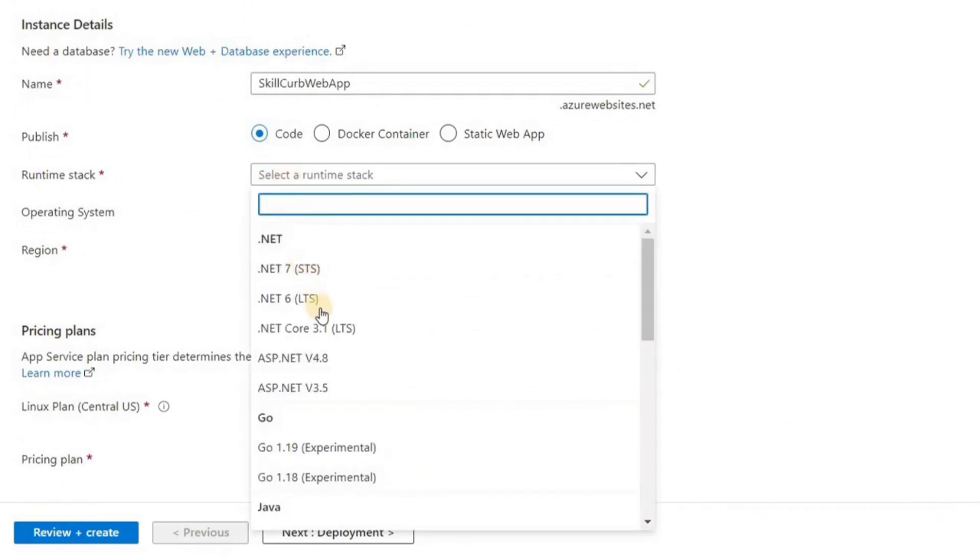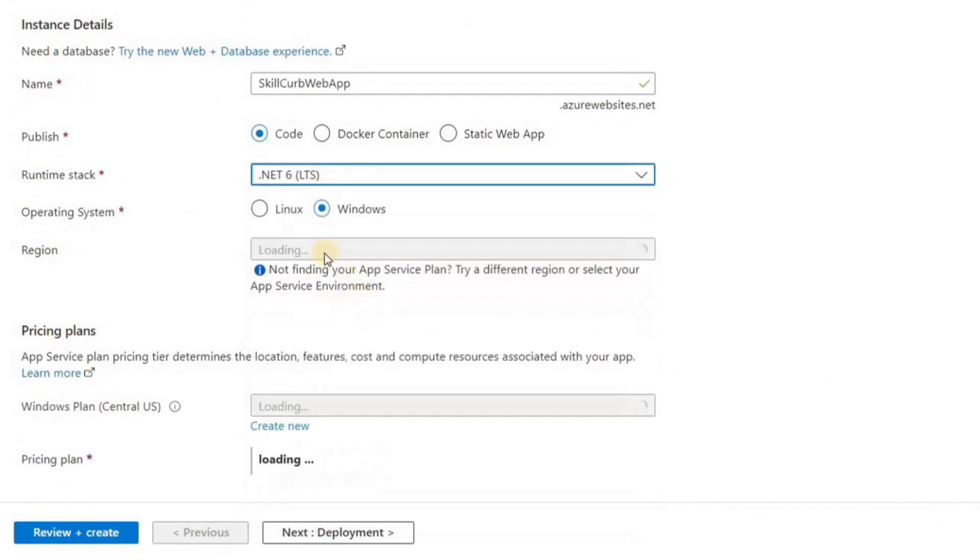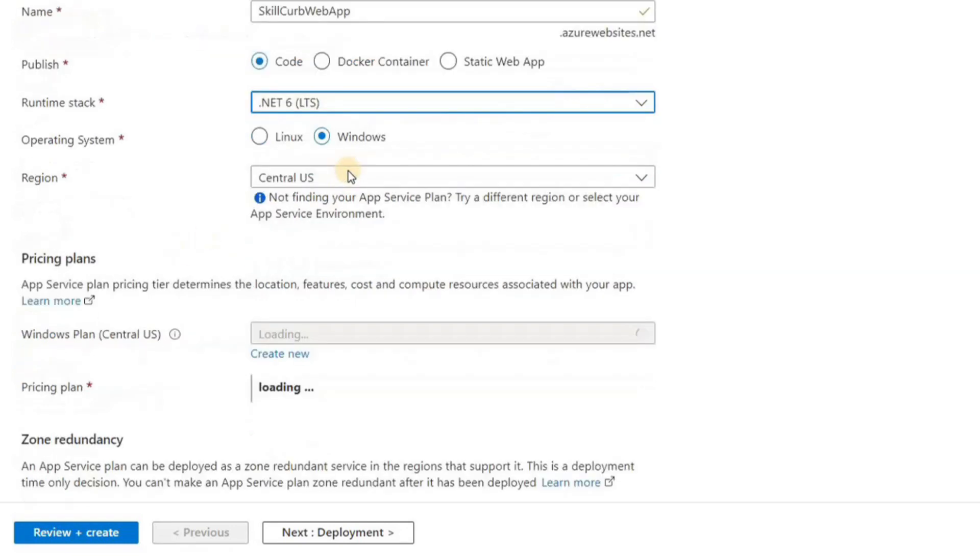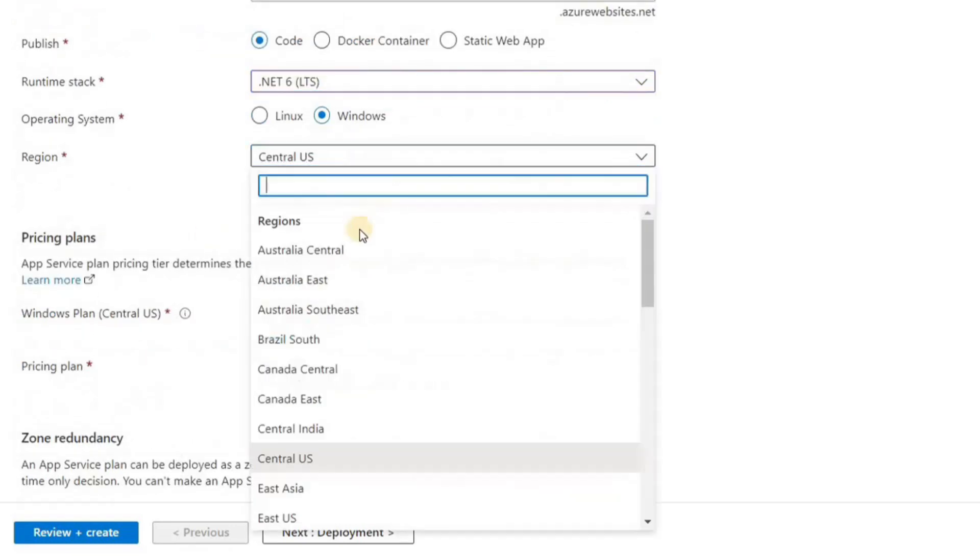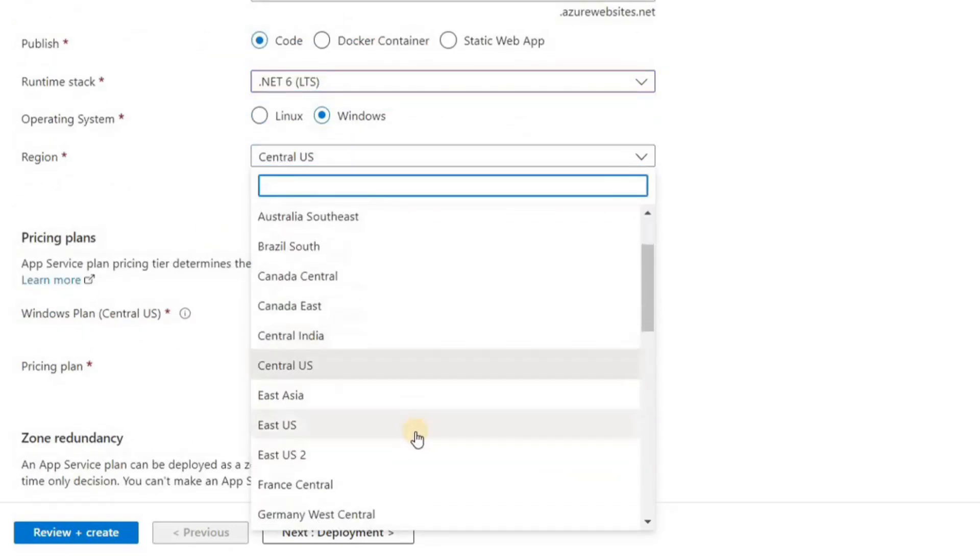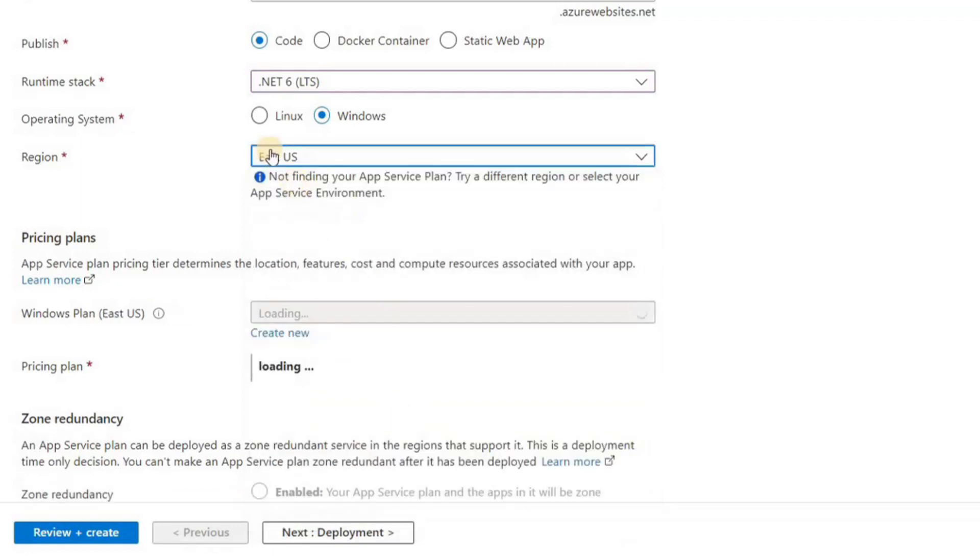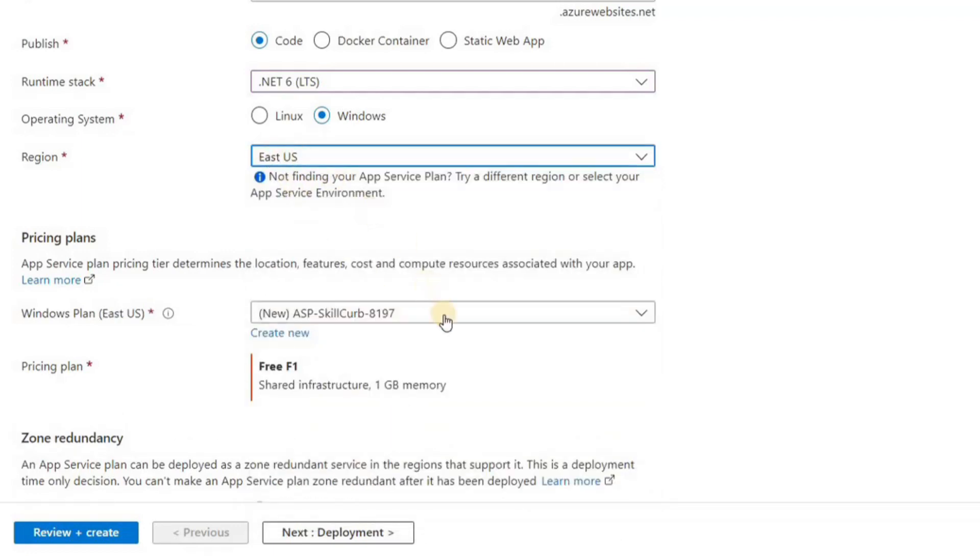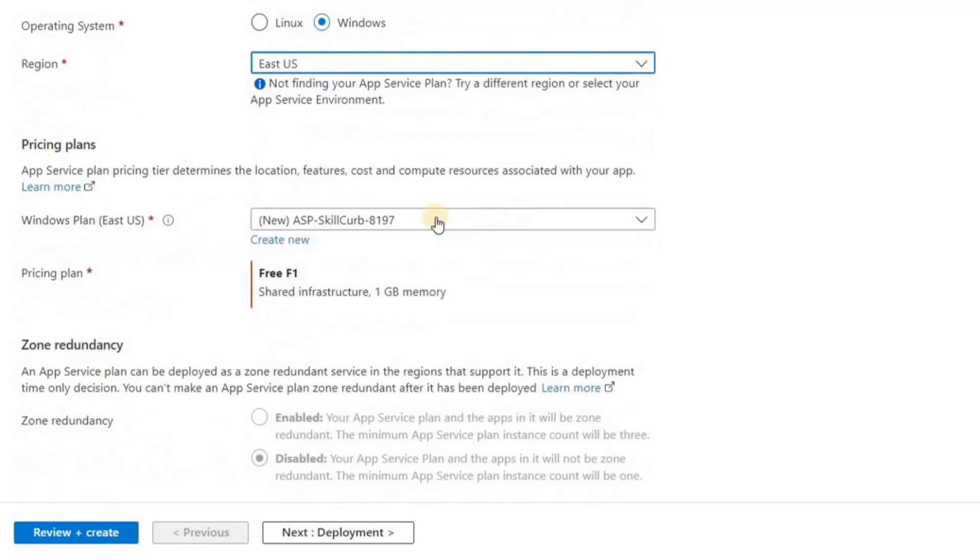I can choose to publish code or a Docker container. We can also select the runtime stack. I'm going to choose .NET 6, operating system Windows, and for region we're going to select a region as always for a resource. I'm going to go with US East One.